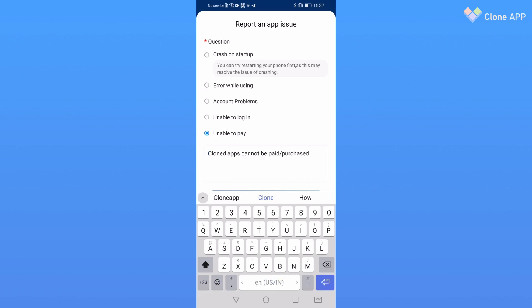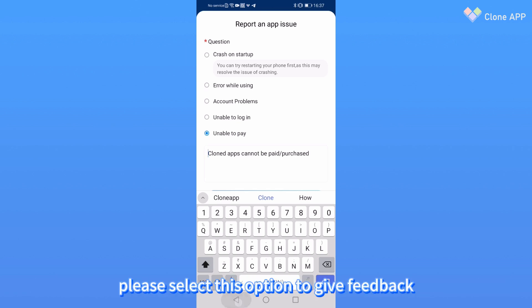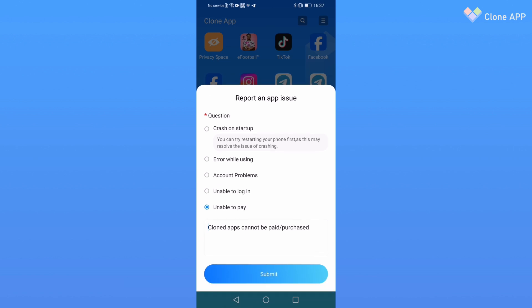Five: Unable to pay. When you cannot use the app made by the cloned app to pay or purchase, please select this option to give feedback.